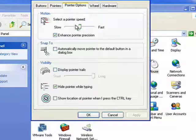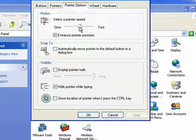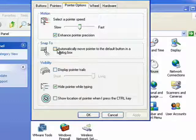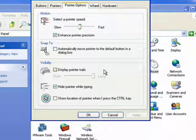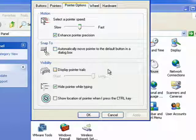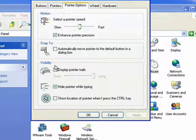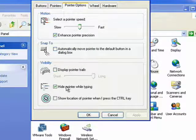Pointer options, you can change the effects. You can have it snap to a point. You can display pointer trails. This is often useful for people who have trouble finding their mouse cursor, and I've thought about turning it on myself a few times.